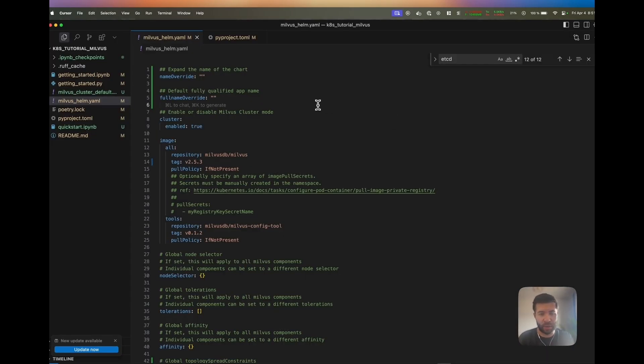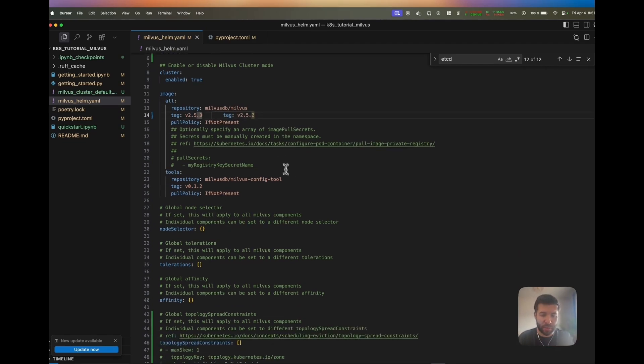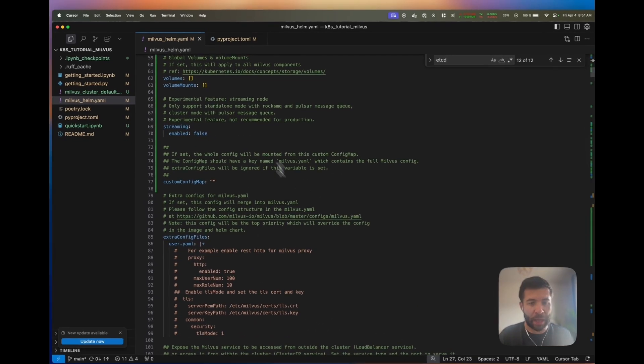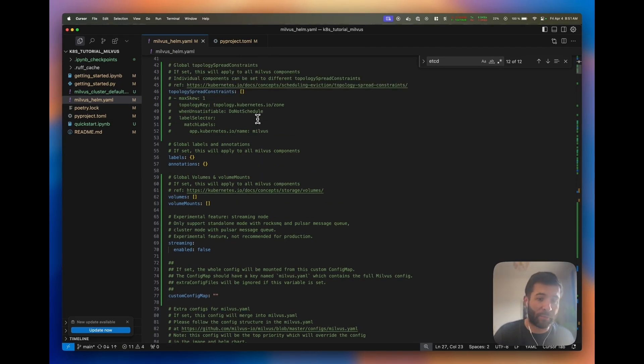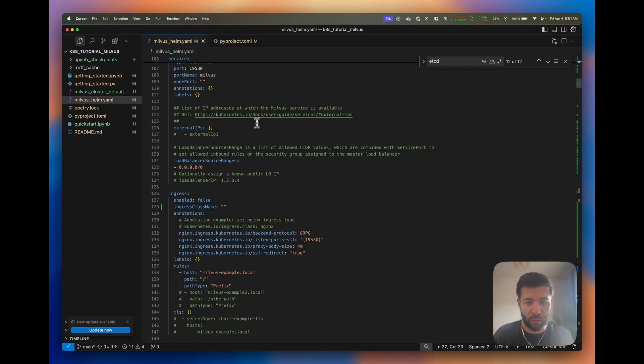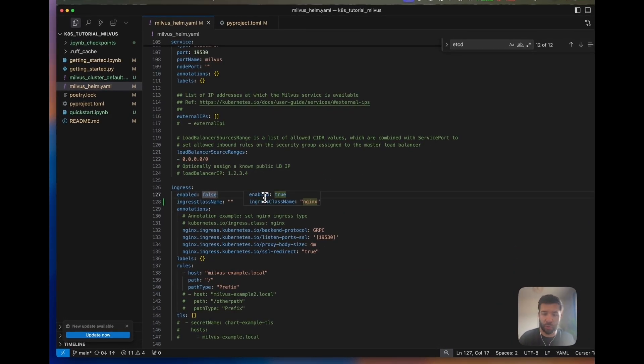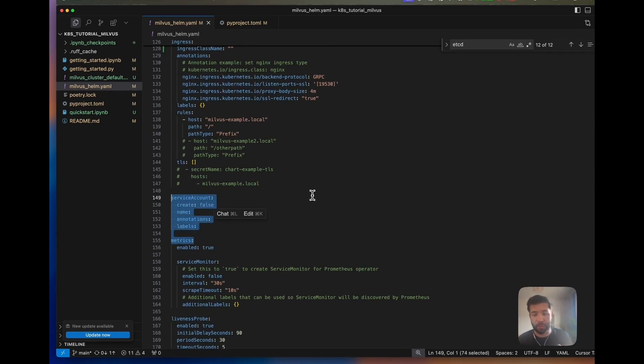Now we arrive in Cursor and we can see we have a very big YAML file. Here you can change the image that you want, add tolerations, add volumes, configure whether you want to use ingress, yes or no, and service accounts as well.